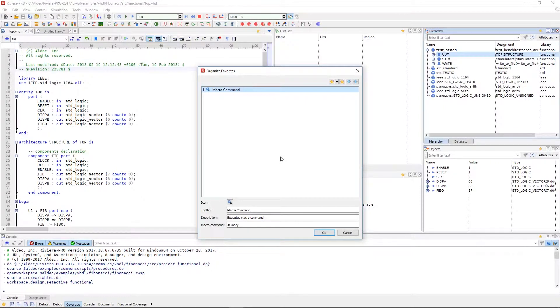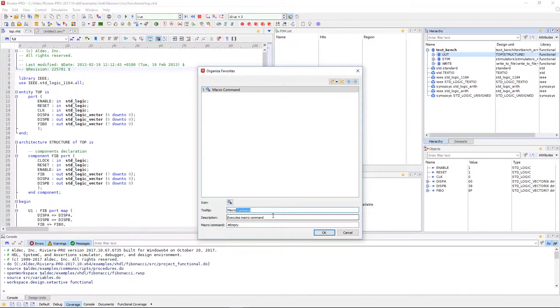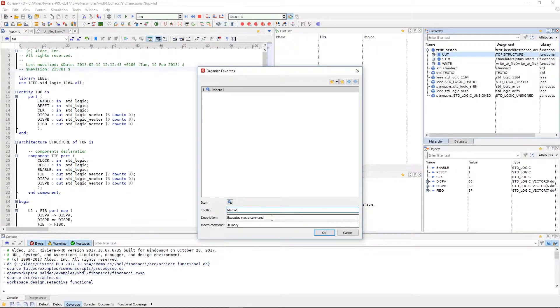It is important to note that you can use the view.selection.get macro command to pass selection from the GUI to any Tcl or Perl scripts that you're using.